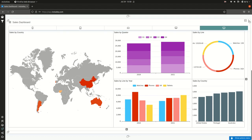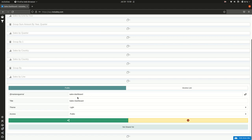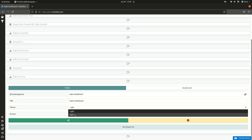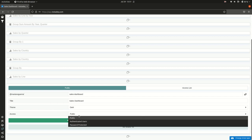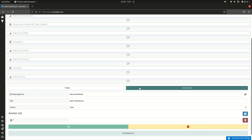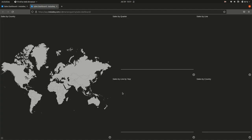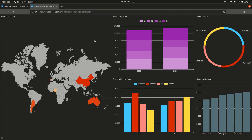I'll rename this to 'sales dashboard,' then click more settings and select the share option. I can give it an ID — it will be under the URL up.instatic.com/mariano-ganras/[id]. I can set the title that appears on the tab, choose a light or dark theme, and configure access permissions: public to anyone, authenticated users only, password protected, or shared with a specific list of users. I'll share it publicly and click share. Clicking the link opens the dashboard — it's the same as before but now in dark mode. This was how to create a dashboard from a CSV file that updates instantly when new data is available.